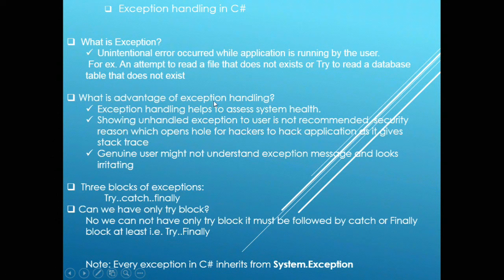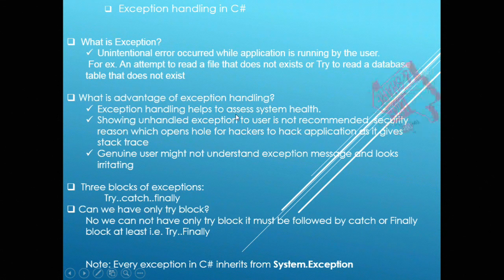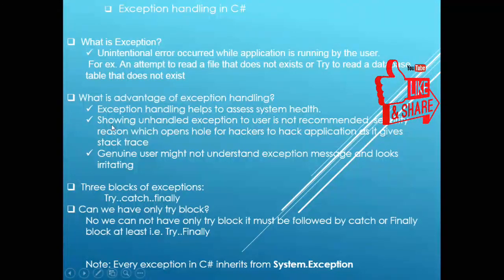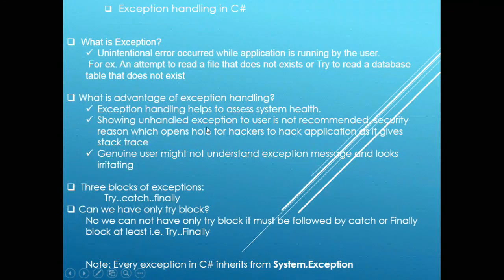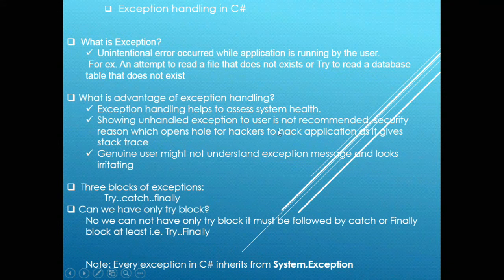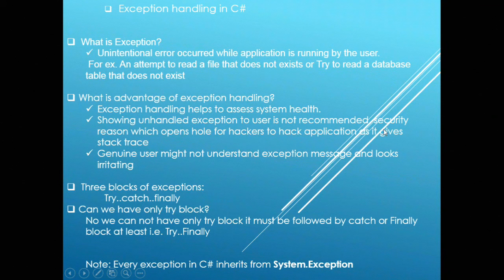What is the advantage of exception handling? Exception handling helps to assess system health. Showing unhandled exceptions to the user is not recommended. That may lead to security loopholes.